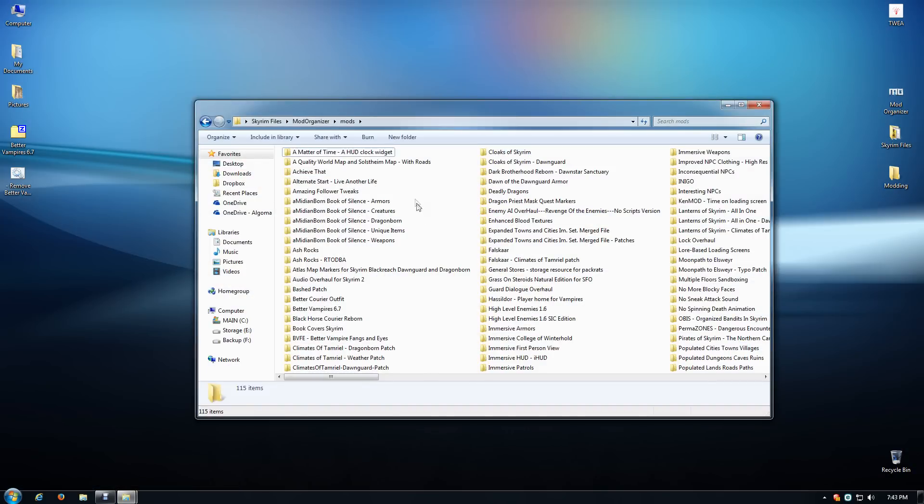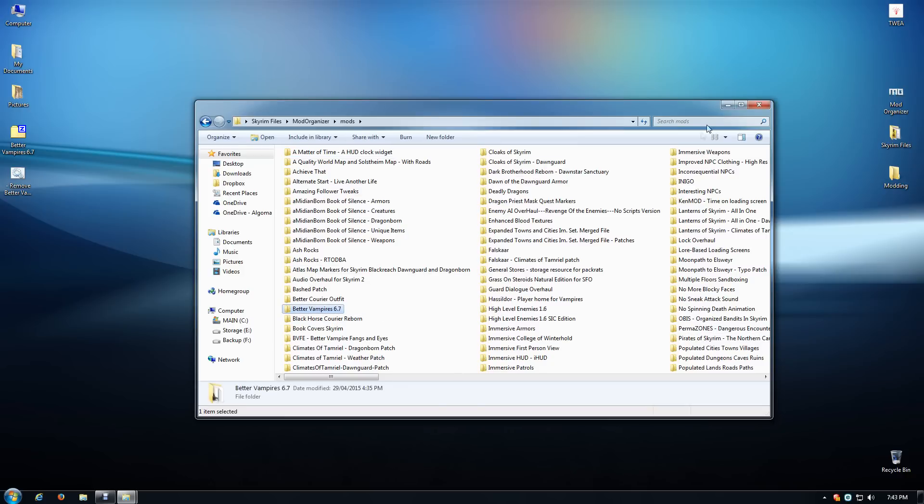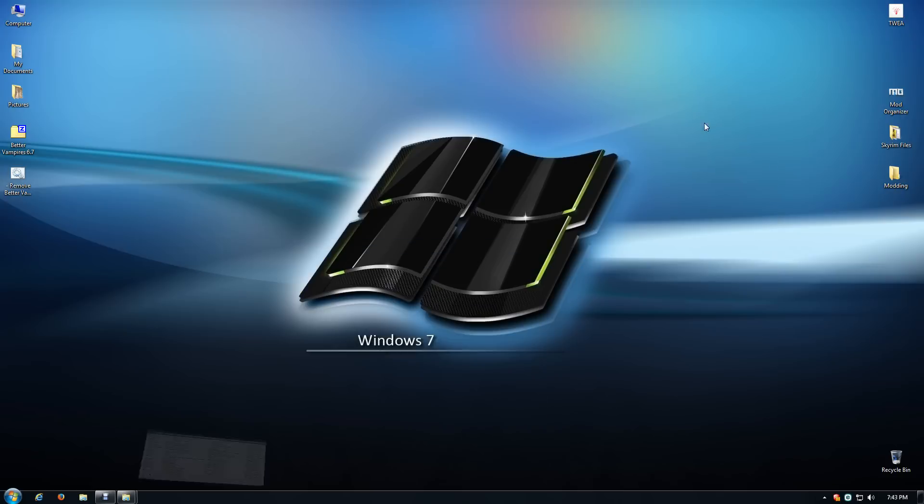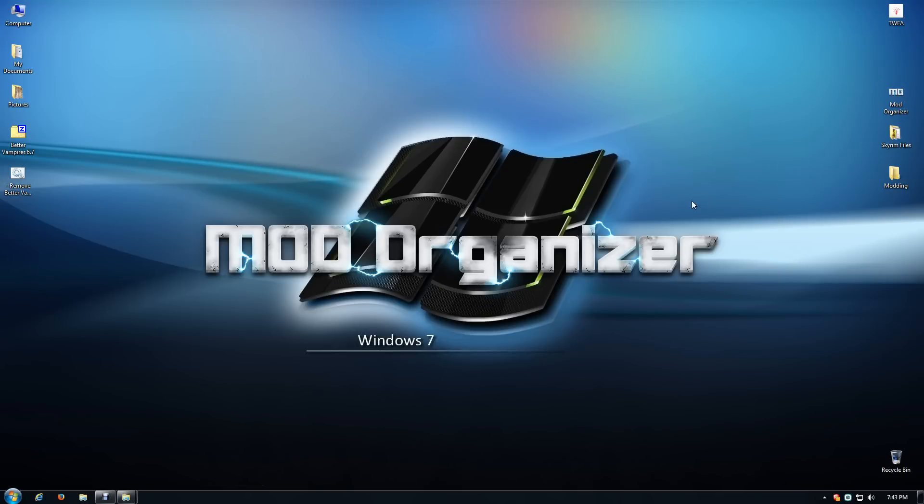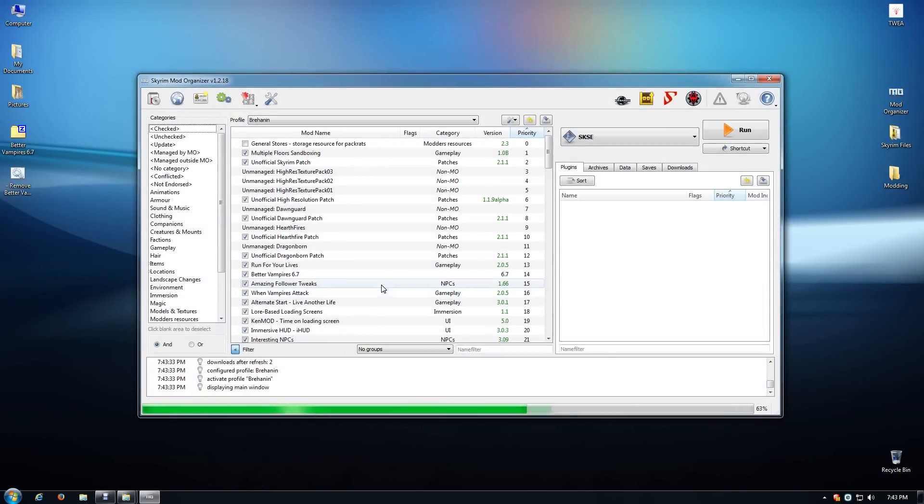You can see Better Vampires is still there. I'm going to open up Mod Organizer now and I'm going to use it to remove my mod completely.